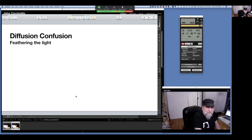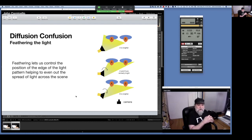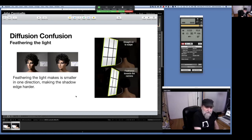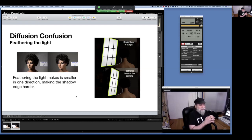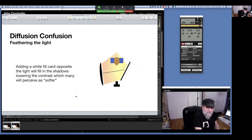Feathering is another area of confusion. When we feather the light, it controls where the edge of the light falls in the scene. Pointing directly at person A makes A brighter; if I feather it toward the camera, I can make B and A the same exposure; pushing it even further can make B — though further from the light — brighter than A. People say they feather the light to make it softer, but that's not what's happening. When you turn the light away from the subject, it gets narrower — smaller light, harder shadow edge transition. What's happening is the light is spread across the subject more, and we usually add a fill card that opens up the shadows, which gets perceived as softness.